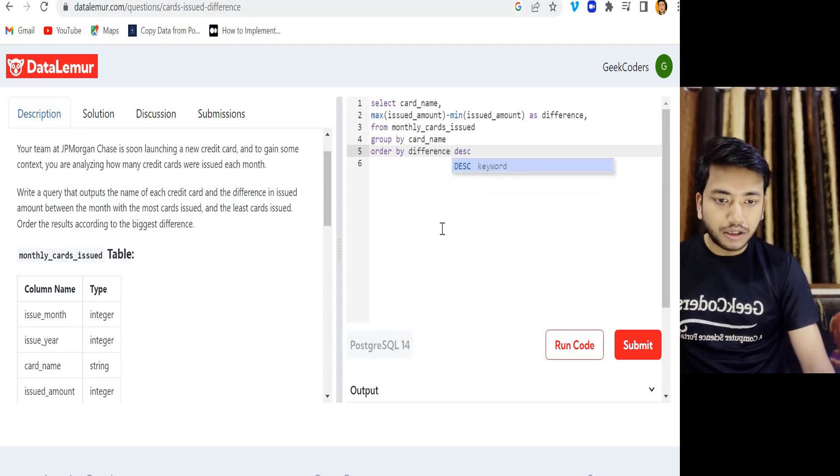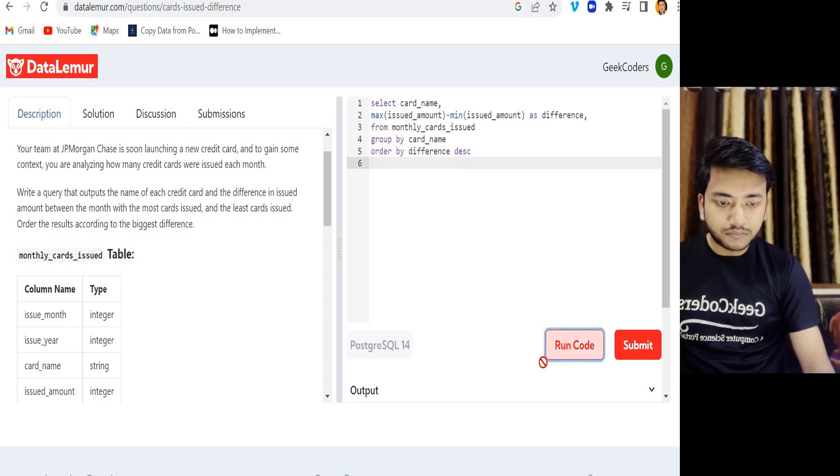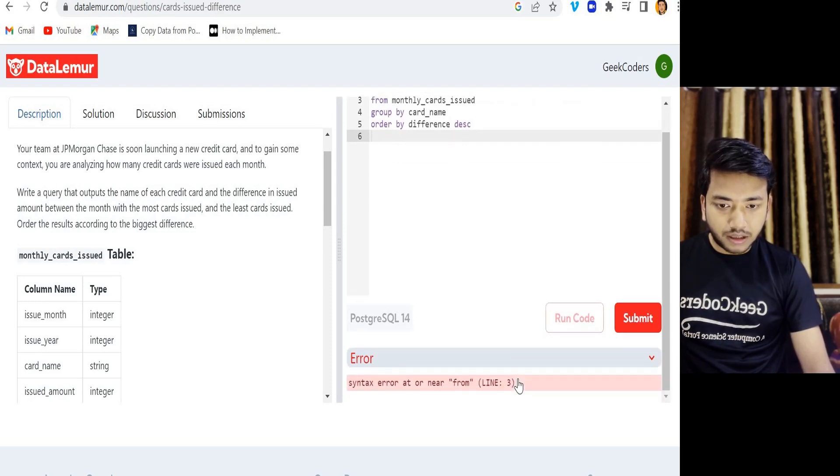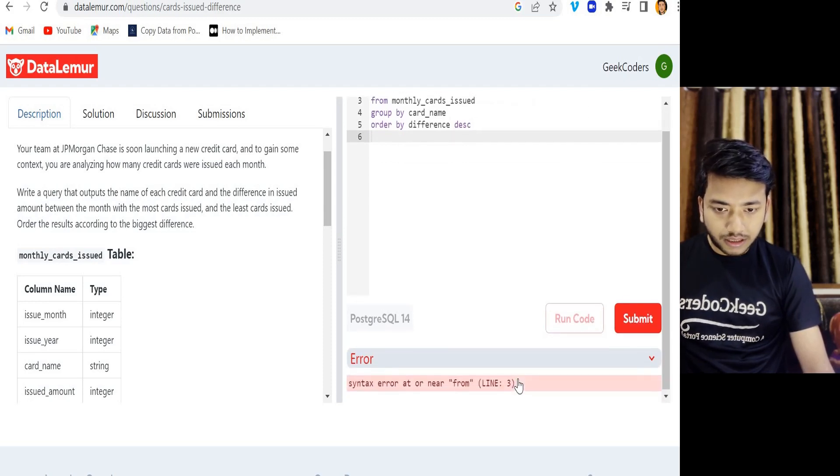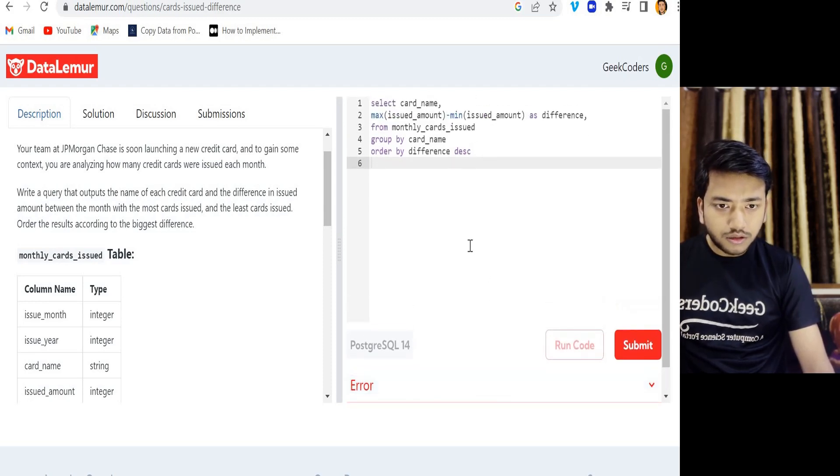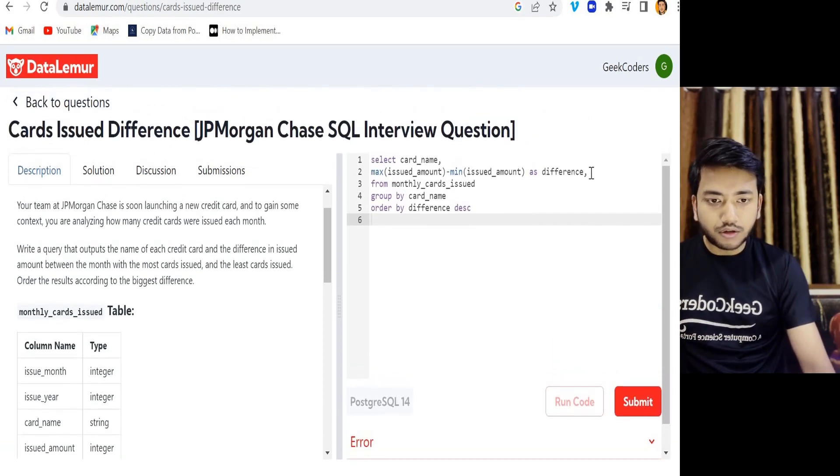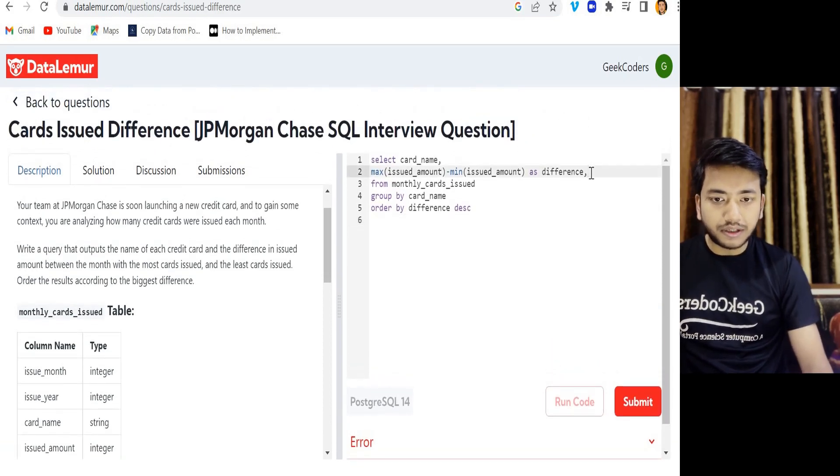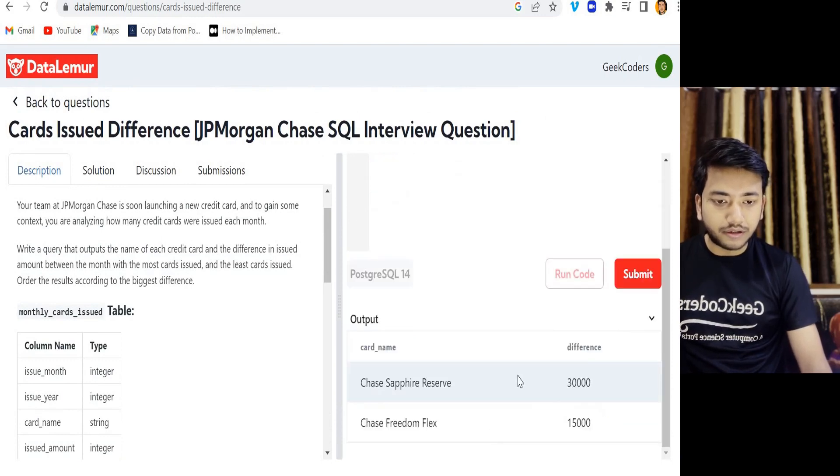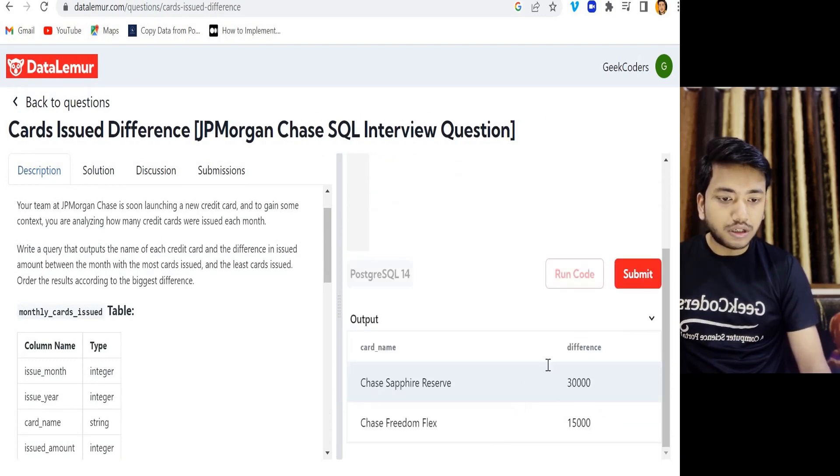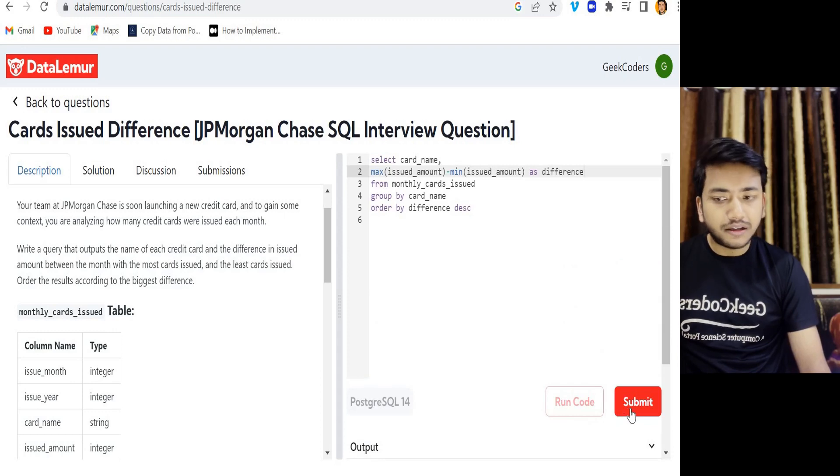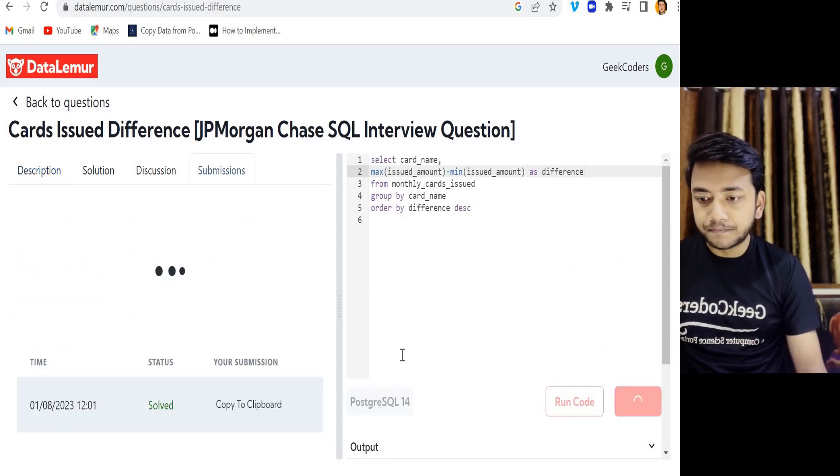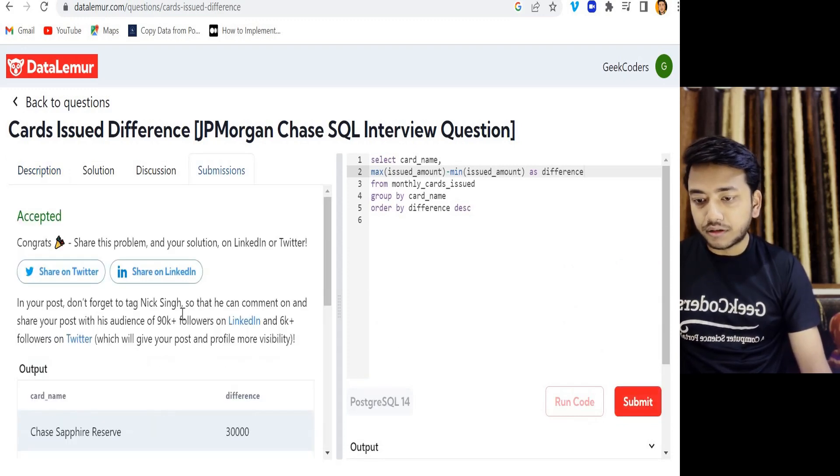If I run this, oh there is an error - syntax. What is the issue? Okay, I have used this comma that is not needed over here. So if I click on run code, then you can see we have this output. If I submit, let's see whether it will work or not. See, it works!